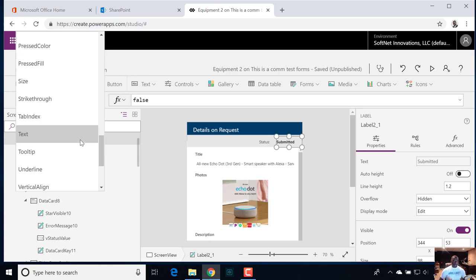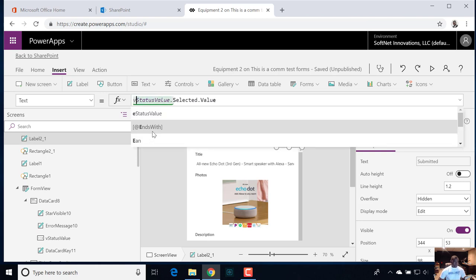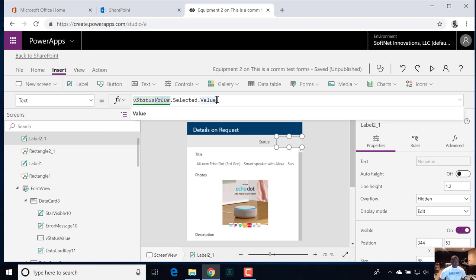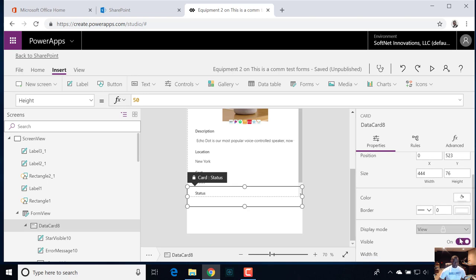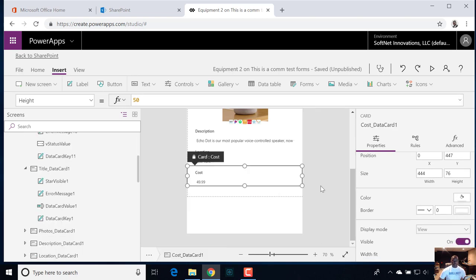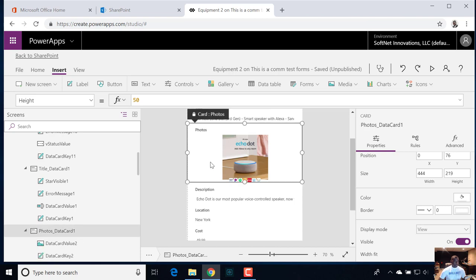This is trying to minimize confusion if someone else is coming behind you to maintain this form. Instead of the E status value, we want to change this to the V status value — everything else remains the same, selected values, so on and so forth. Then we come up to this card, we hide it, because this is view mode. There's no reason to display it twice since they won't be able to edit in view mode.